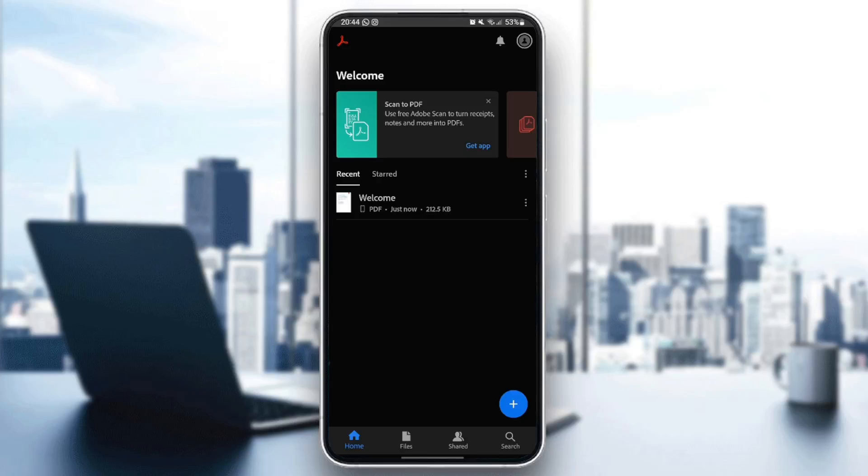Hello, everyone, and welcome back to a new video. In this video, I'm going to show you how to write Arabic in Adobe Acrobat. So if you want to learn how to do it, just follow the steps that I'm going to show you.